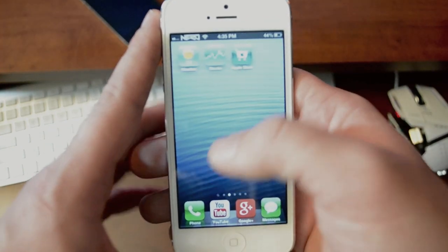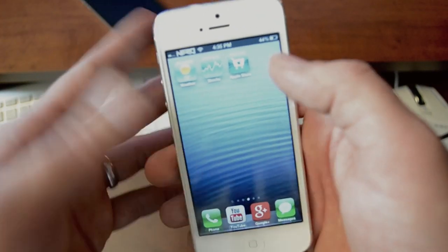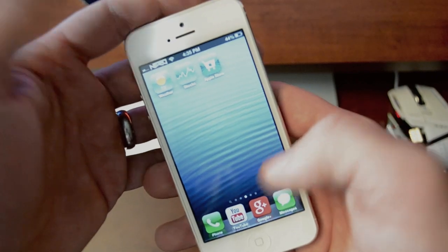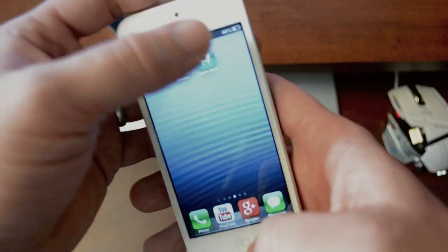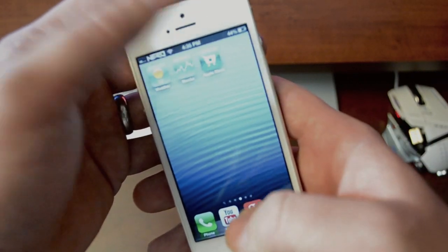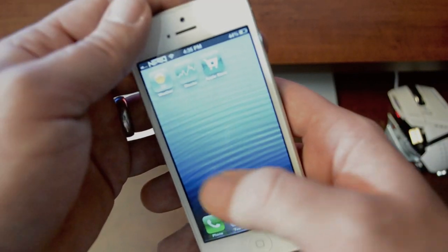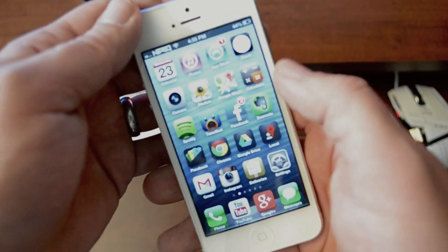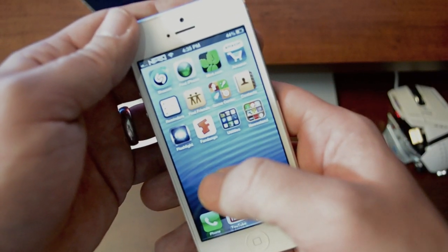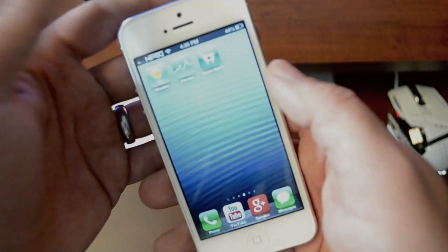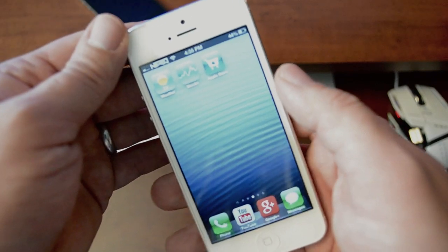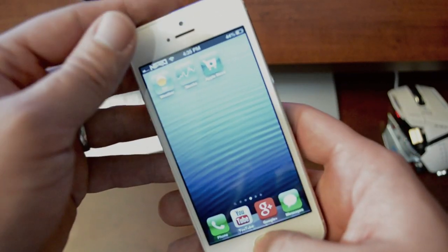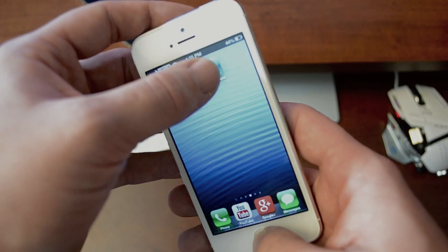So once you have those two set up, now this is the confusing part. What you're going to do is click the home button, immediately press and hold the application that you want to put in — it's going to jump you to the first page of your springboard — and then immediately swipe to the second page. Now this might take you a couple of times to master, but once you've done it a few times it's pretty easy.